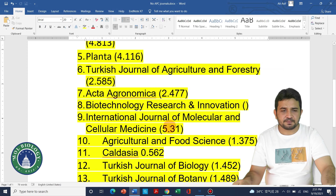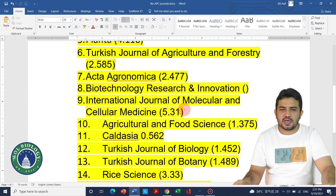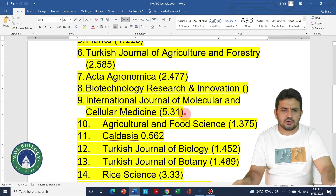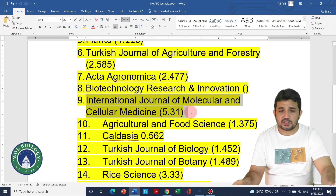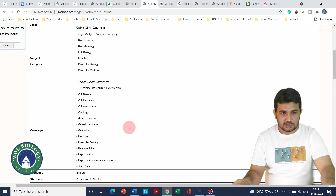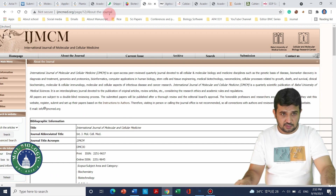The next journal is the International Journal of Molecular and Cellular Medicine, suitable for those working in molecular biotechnology or cellular medicine such as pharmacy. It is multidisciplinary with an impact factor of 5.31. The open access statement on their website confirms that authors don't need to pay any publication charges.